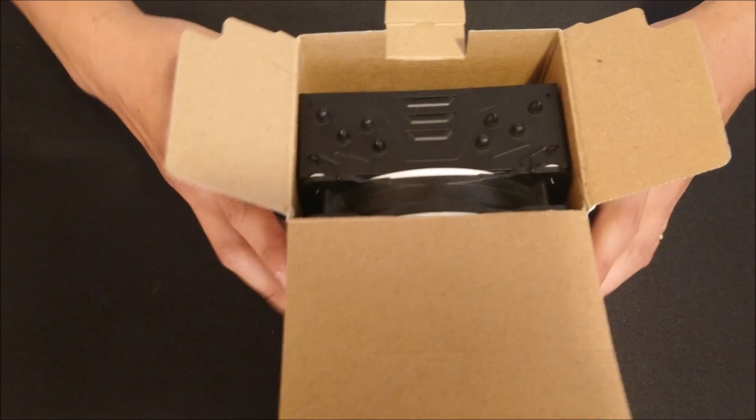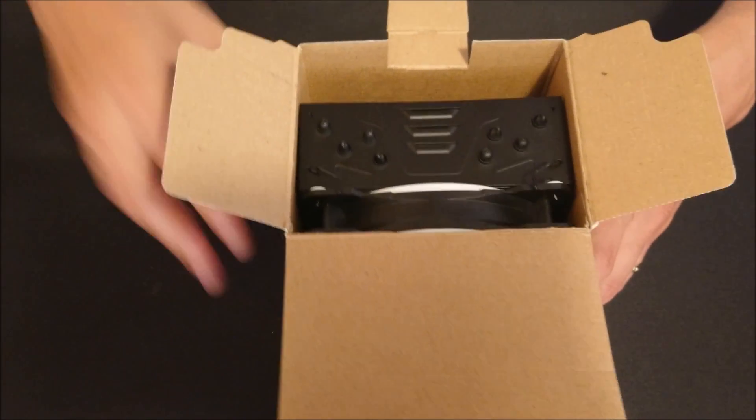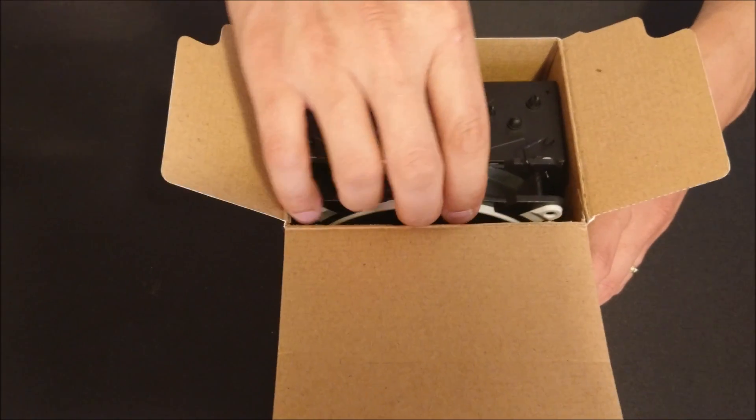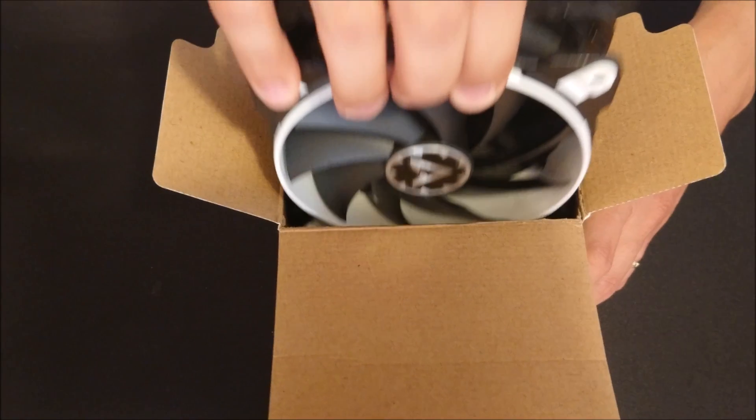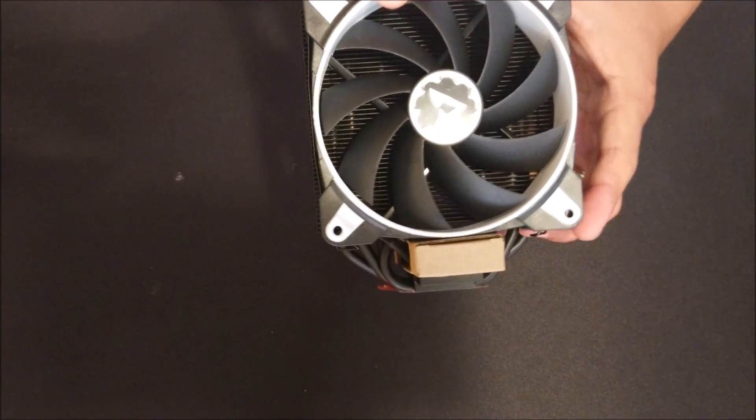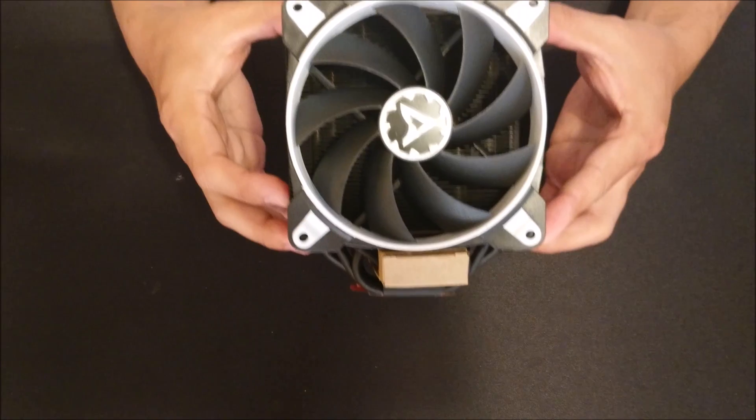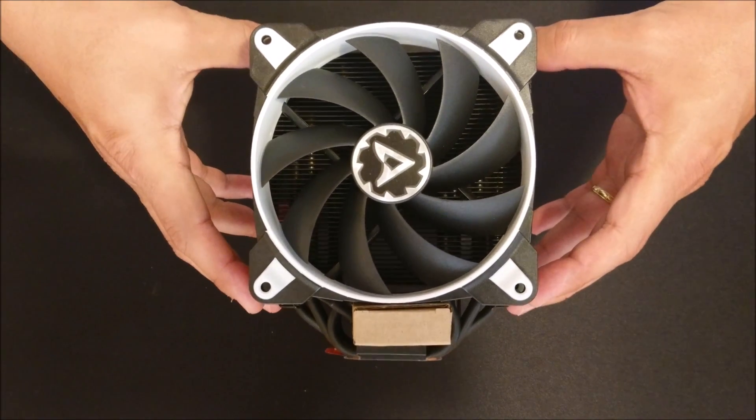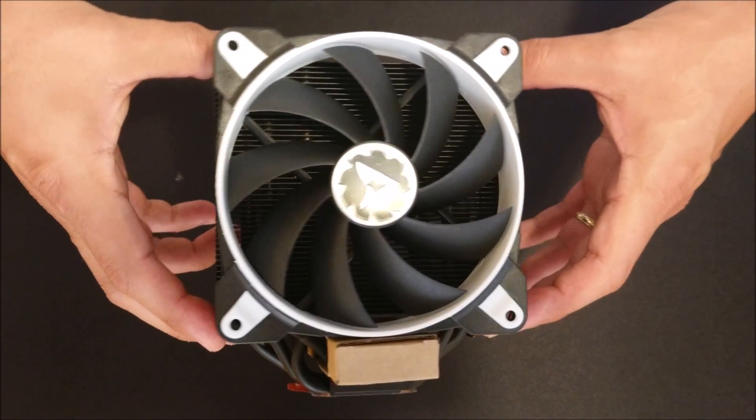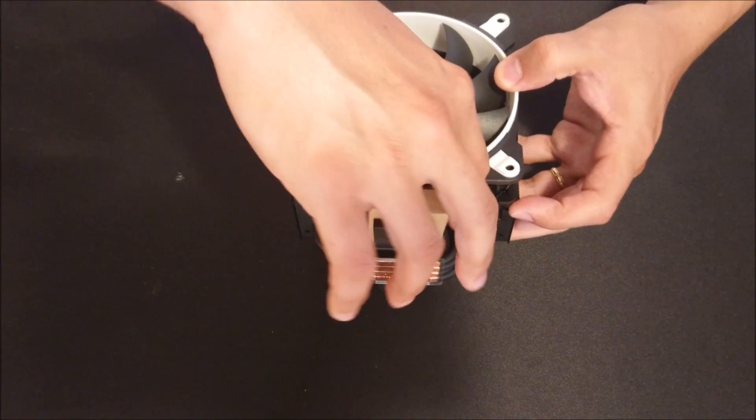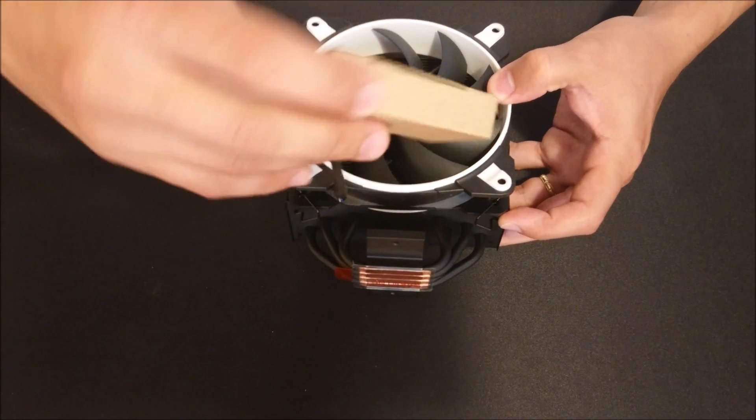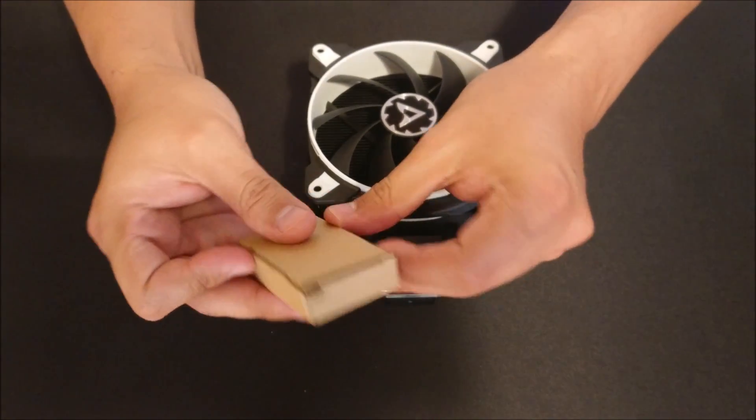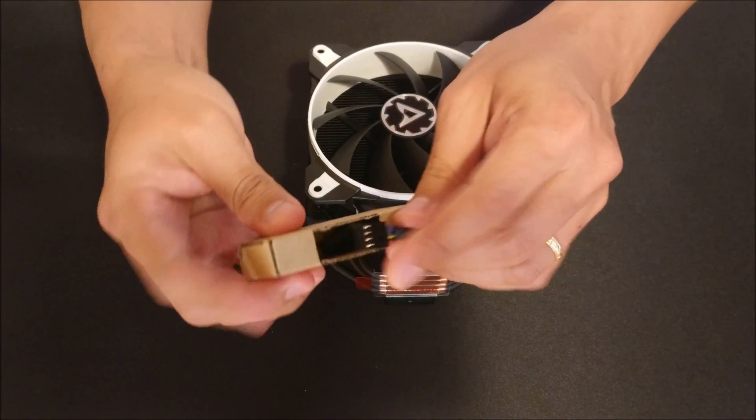Let's go ahead and take a close look at the cooler itself. One thing I have to point out first is that I like the way this cooler feels. It doesn't feel like a cheap product, especially when you feel the fins and how everything's laid out. It looks like Arctic made an excellent product at a great price point.